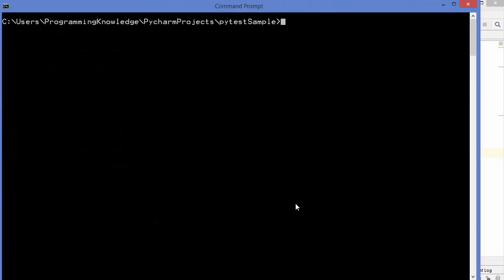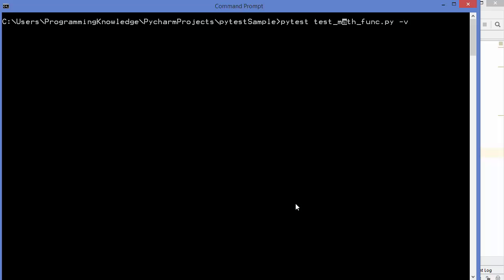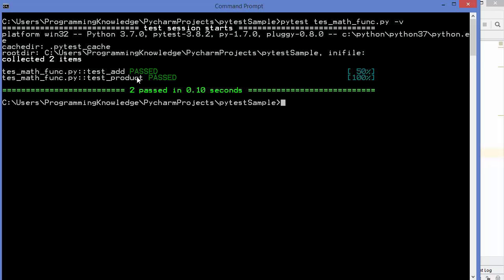However, if you explicitly provide the filename to pytest — for example, `pytest tes_math_funk.py` — it will recognize and run all the unit tests inside that file regardless of the filename prefix. That's it for this video. In the next videos we'll talk more about pytest — stay tuned and keep watching.